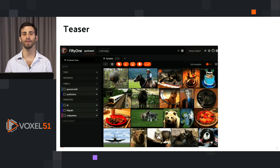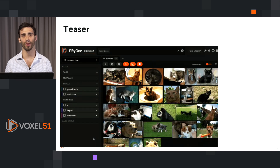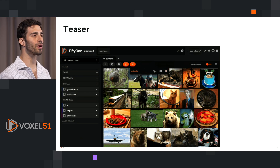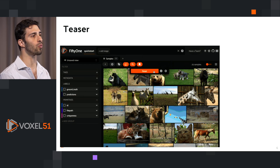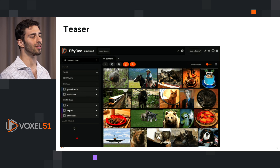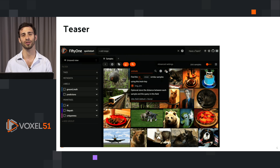Before we go into the details of how FiftyOne works, what it is, and how it can make your life easier, I just want to show you a few examples. Here we see an example where there are a few cats in the dataset and you can select those cats and search by similarity to find other cats in the dataset. Now what if you don't even have an image to search by similarity, but you know how to describe what you want via text, via natural language? Well, you can do that too. In FiftyOne, you can search by text similarity to the images and find images that match that particular description.